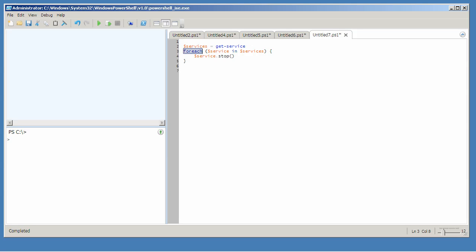Then the forEach command. In parentheses I provide a new variable, one that I'm just making up right this moment, that I want to contain one object at a time.